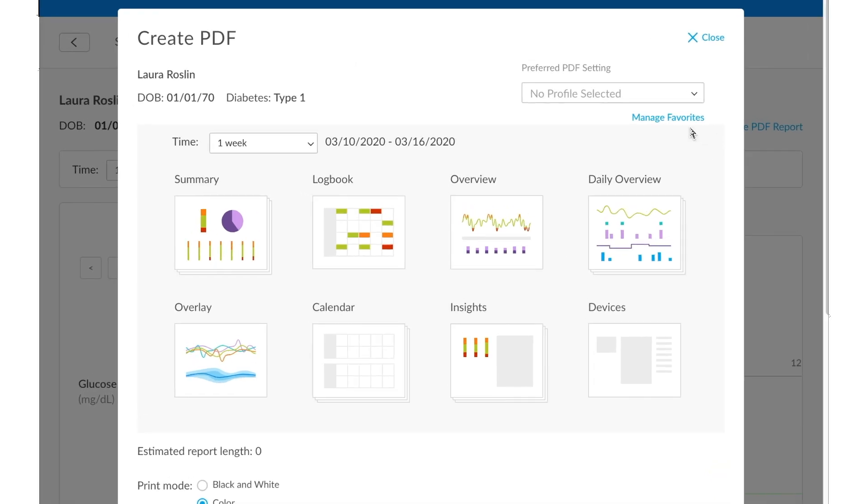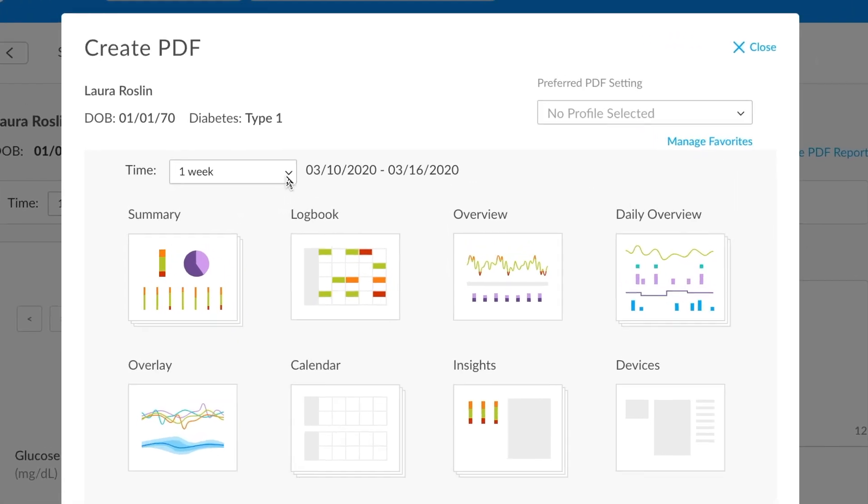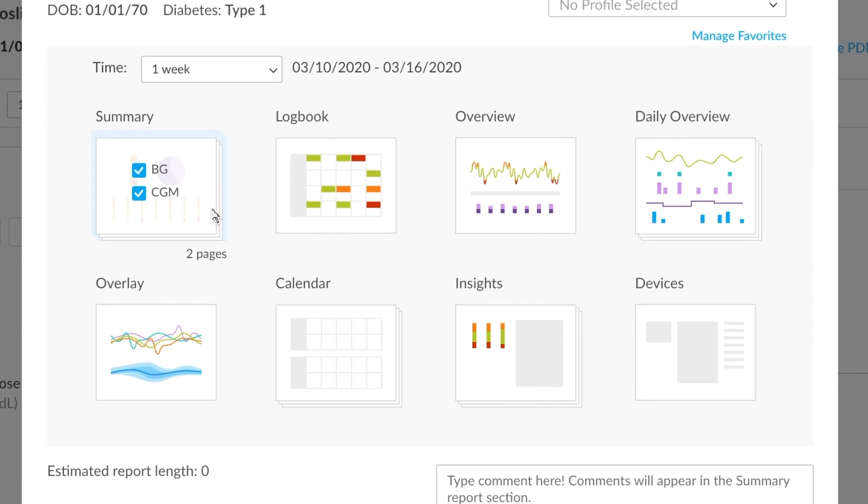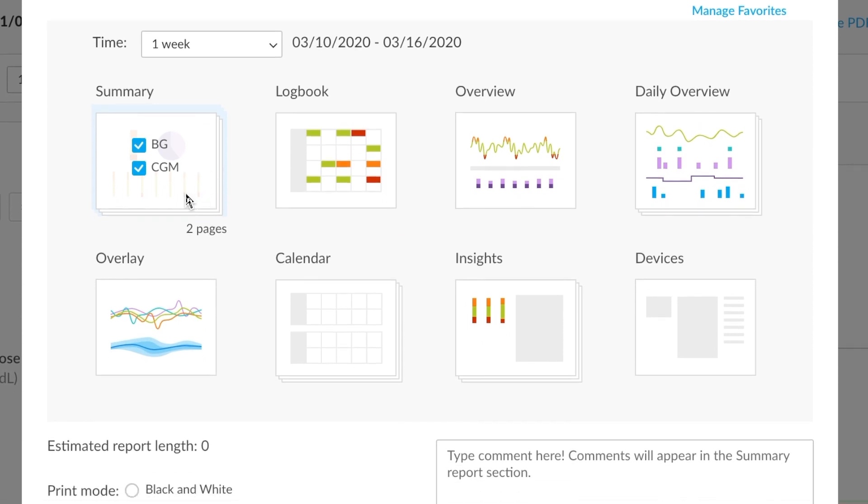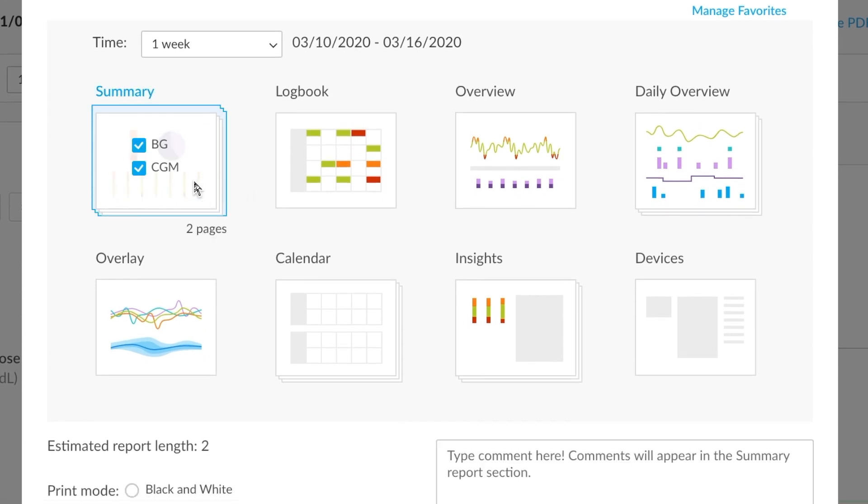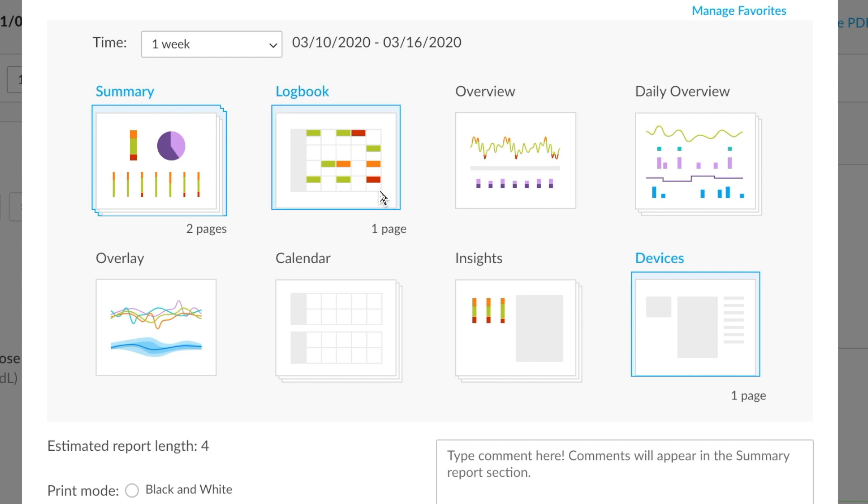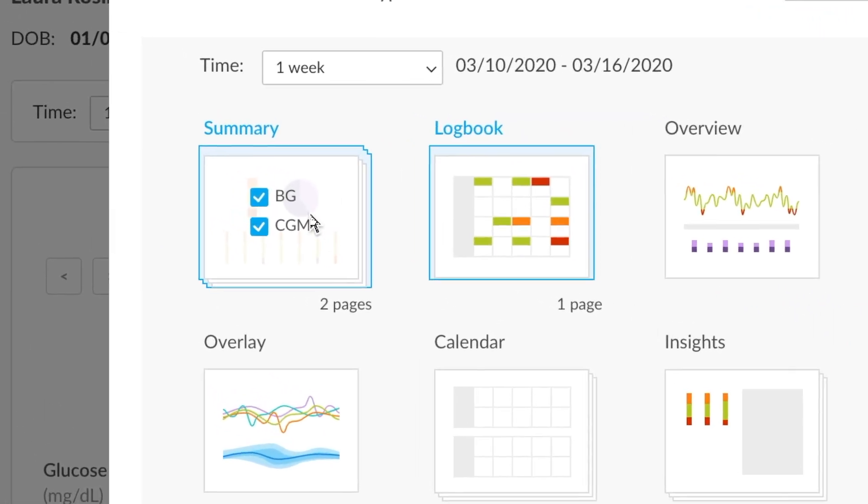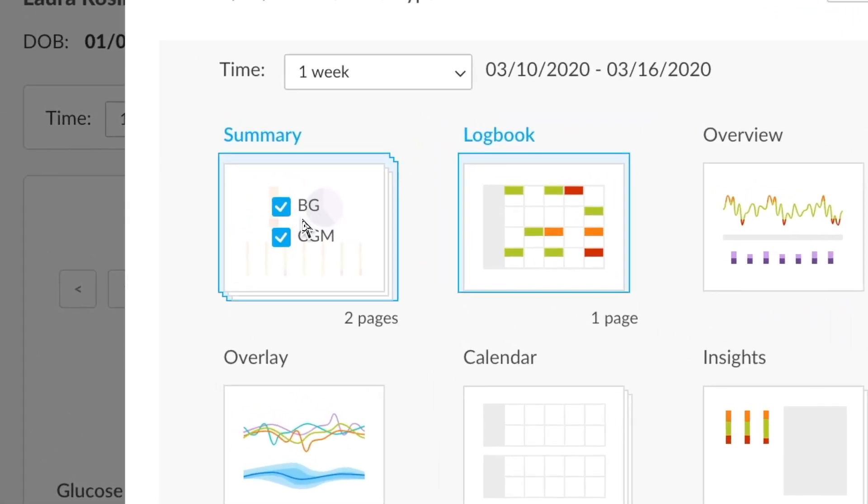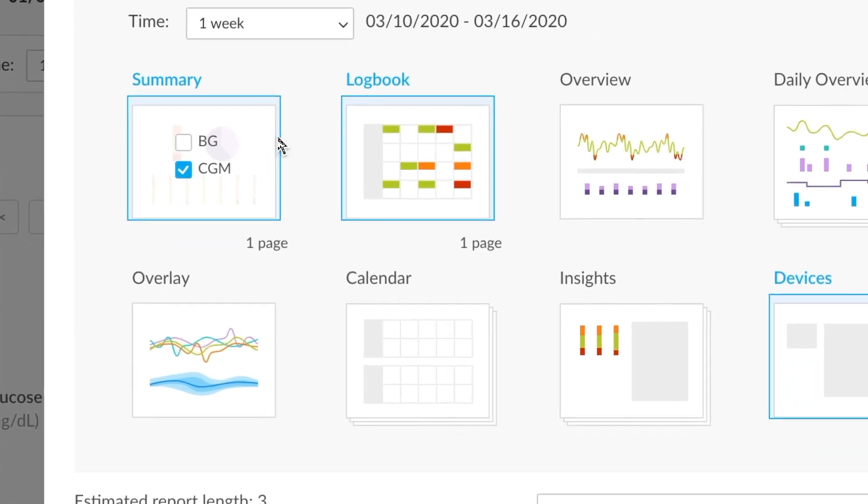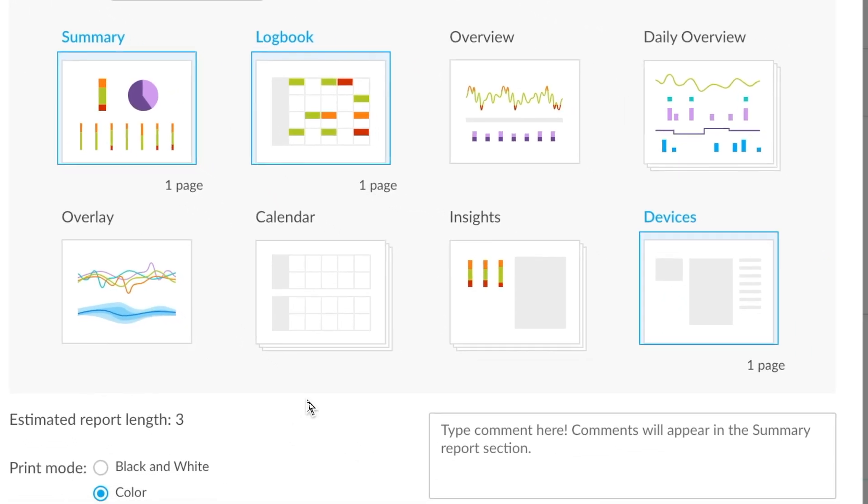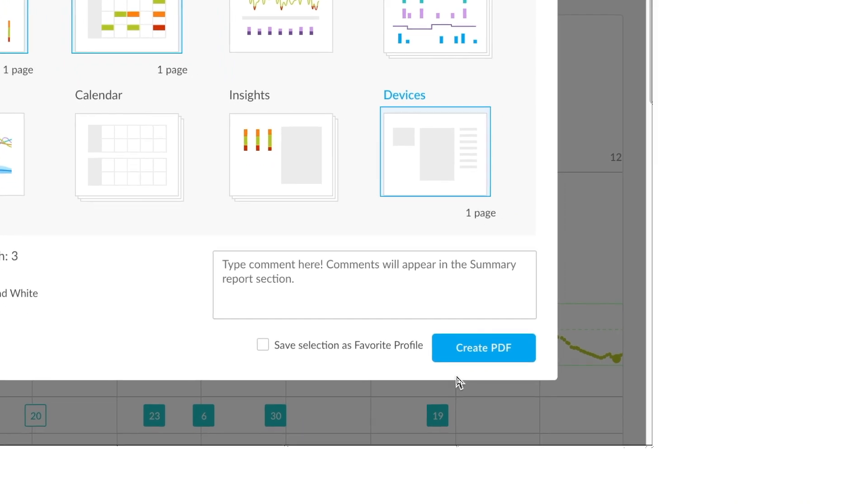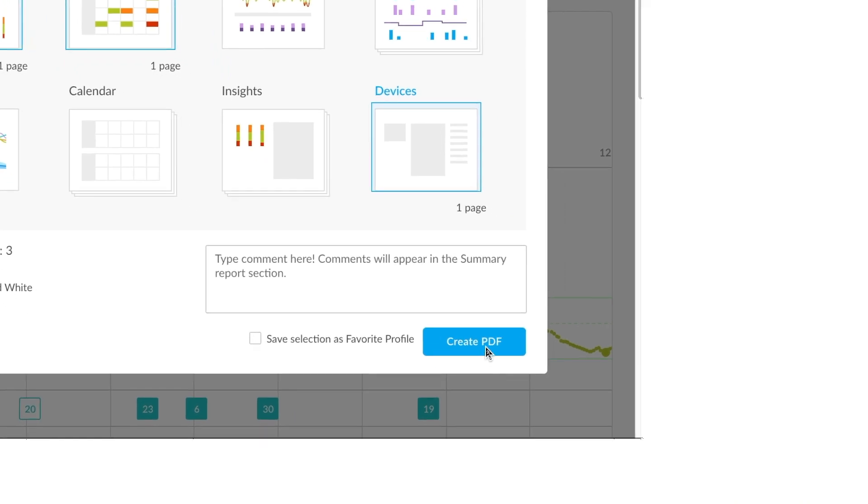Some options you can choose are the time frame. You can choose which reports you want to include. Let's say let's say we want to include the summary and devices and maybe the logbook. And how about for the summary, instead of displaying BG, we just want CGM data. Let's go ahead and take that off of there. To complete the process, you can go ahead and click on the Create PDF option here.